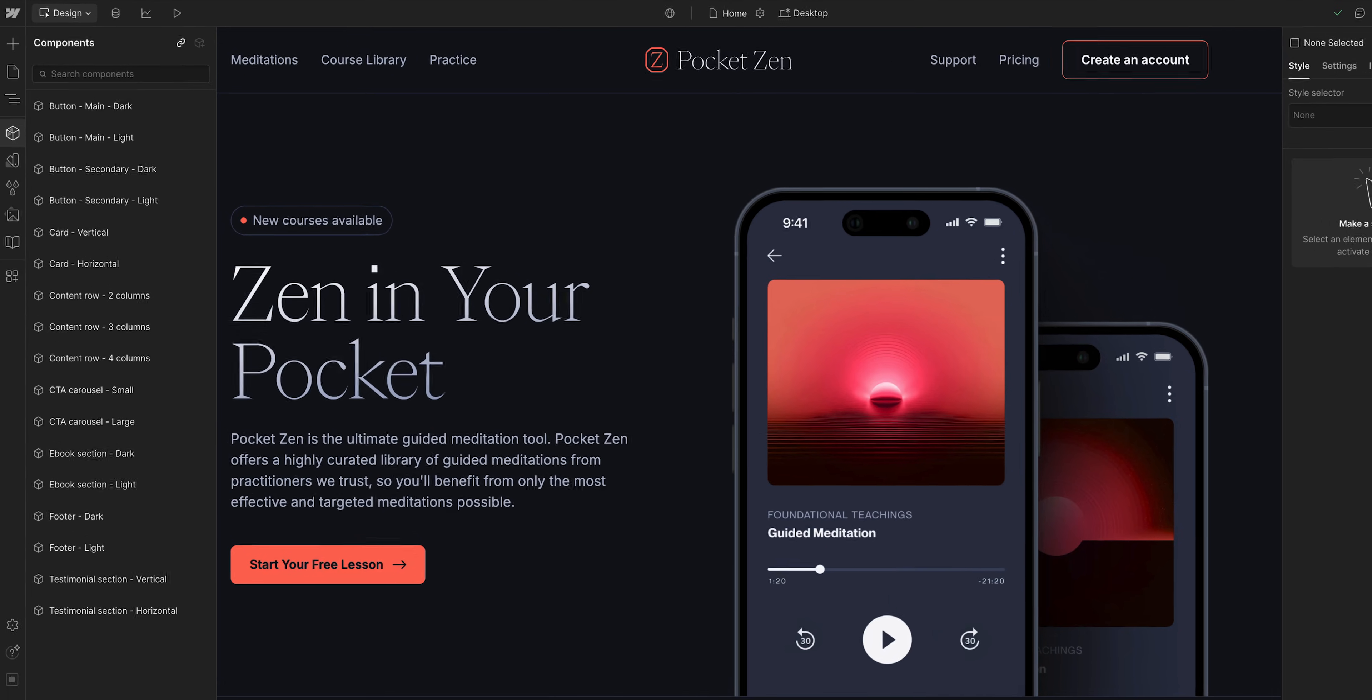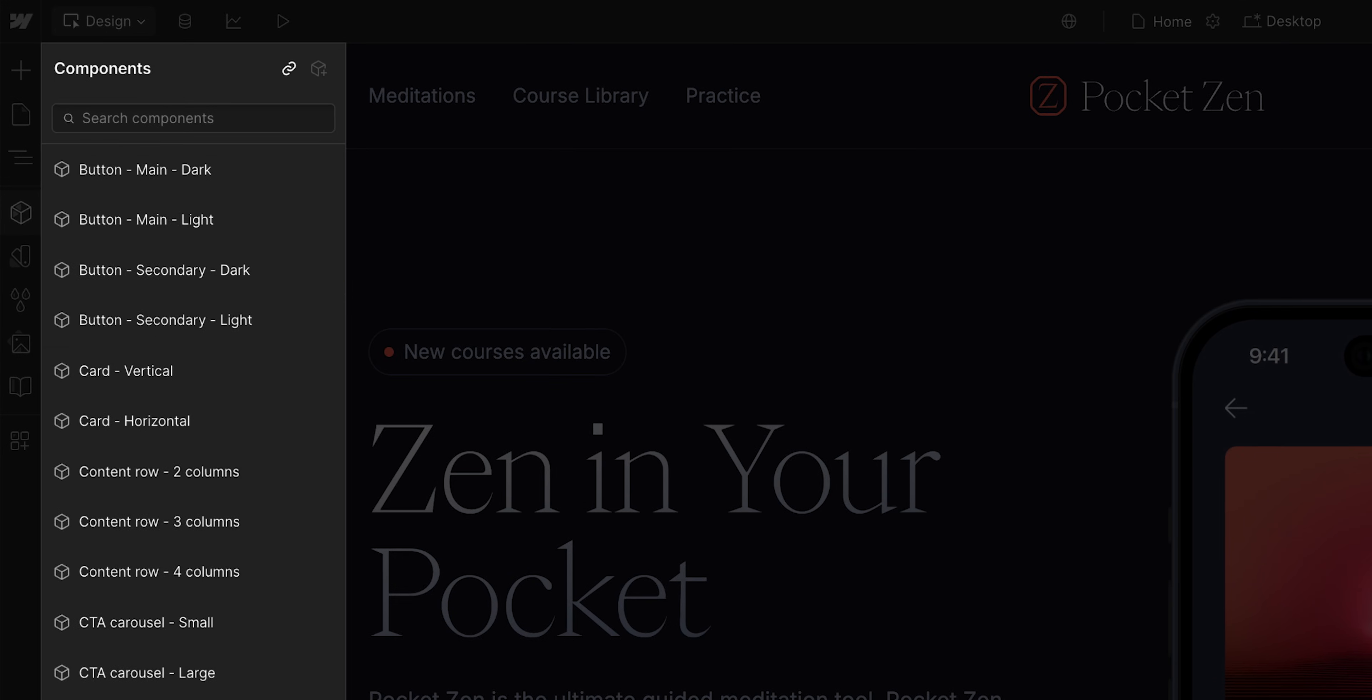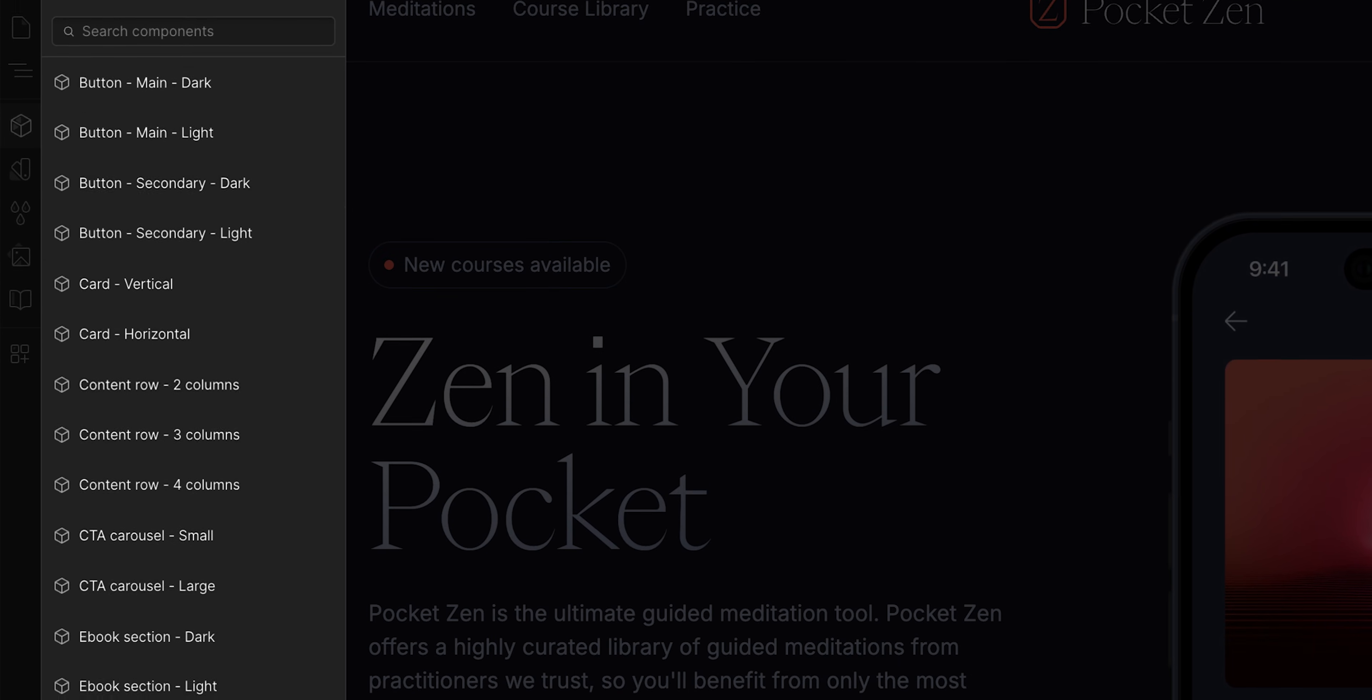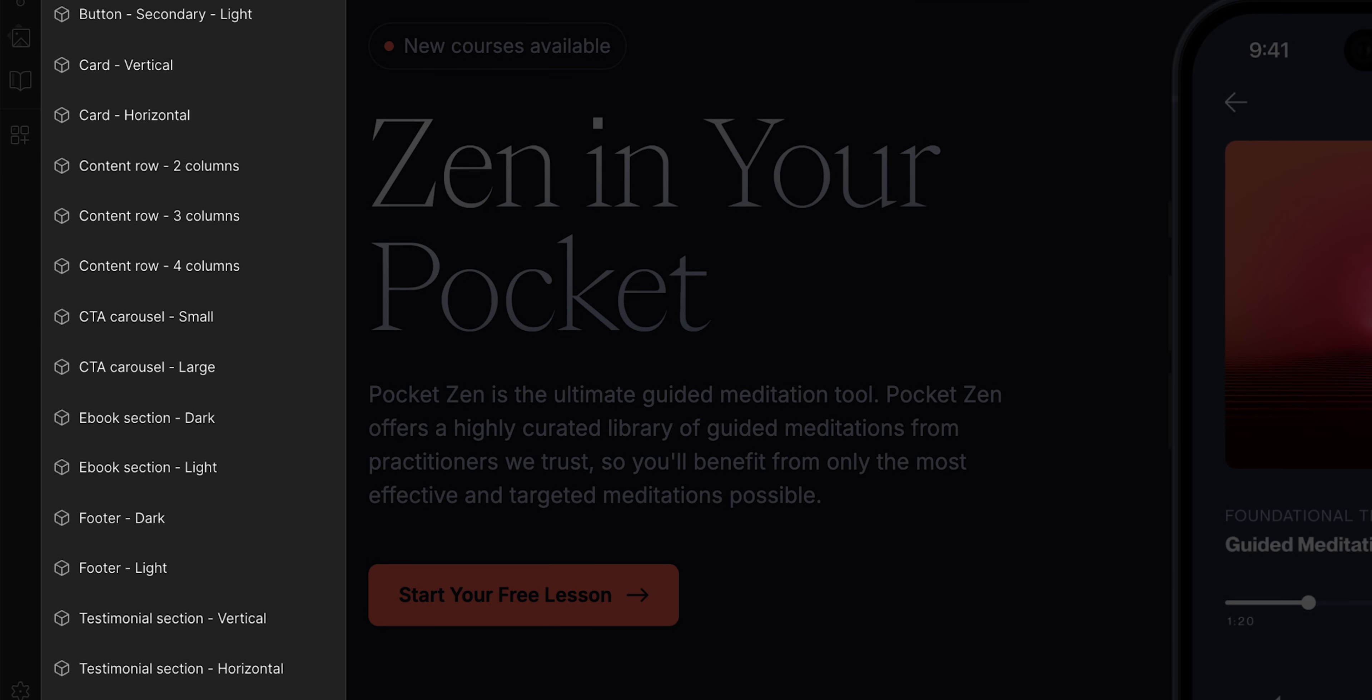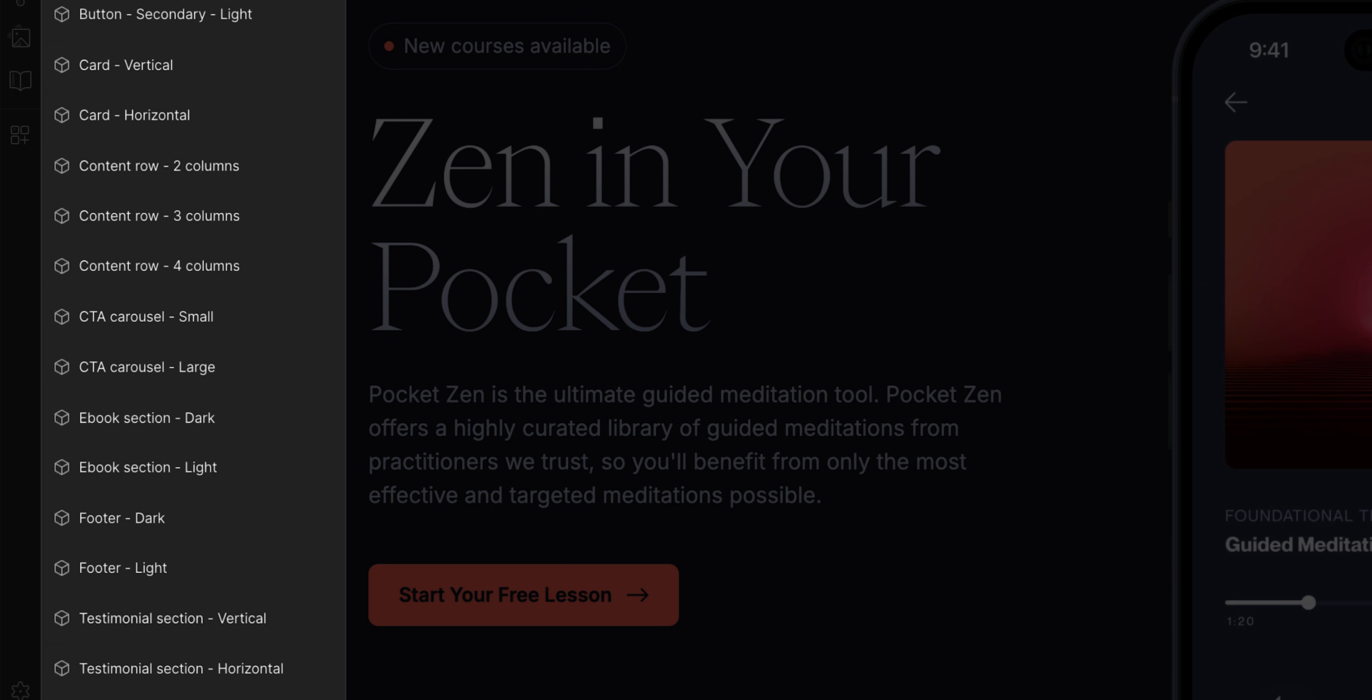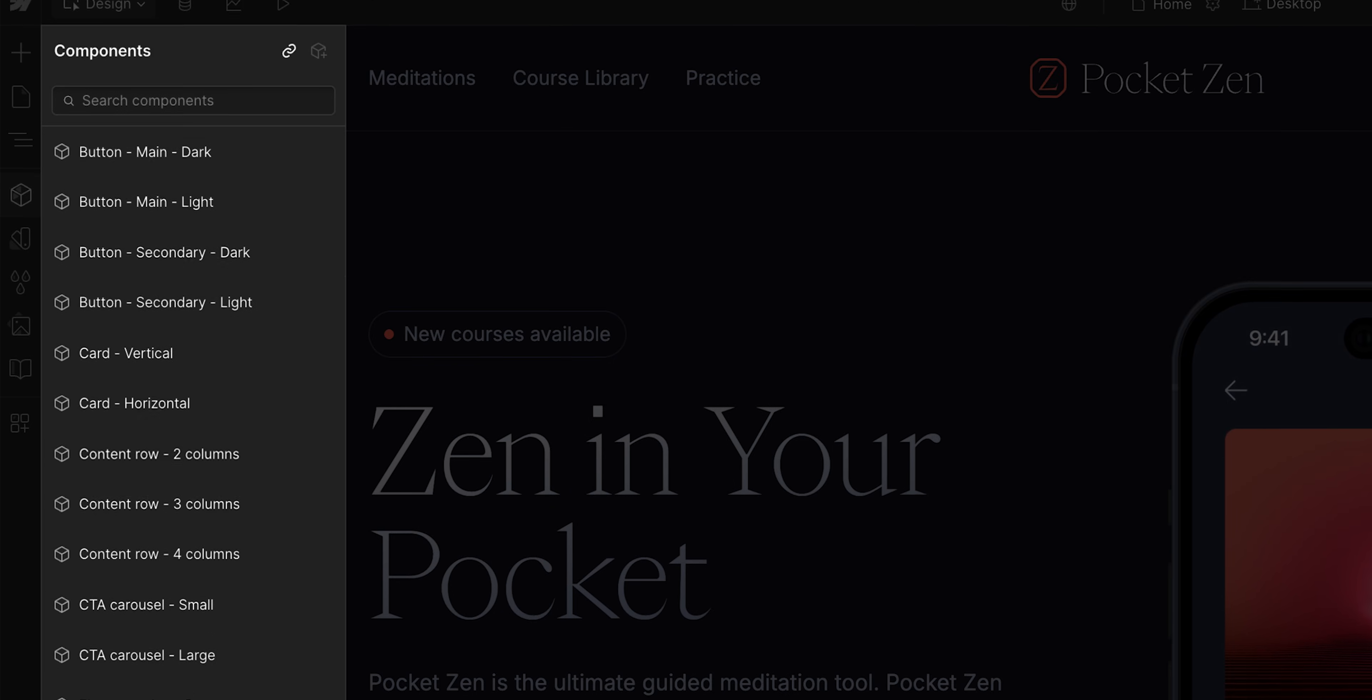So the question you might be asking is, why does this matter? Why do we care about these variants? Well, have you ever worked on a site that had seemingly thousands of components, and that is because you have a different component for each different variation of a layout or dark and light and so on and so forth?